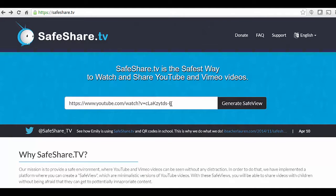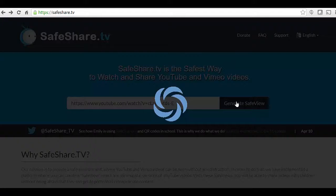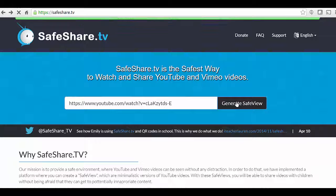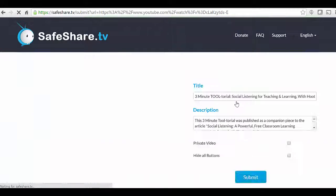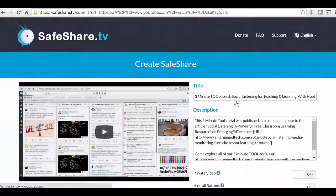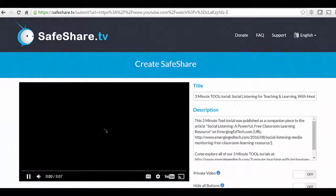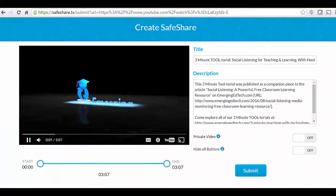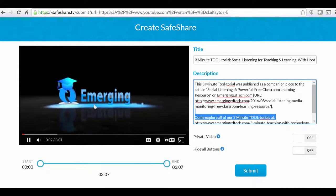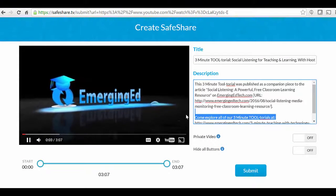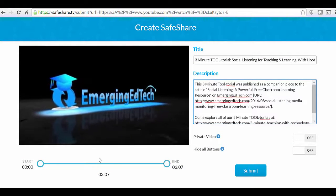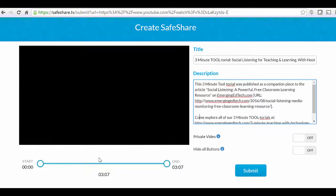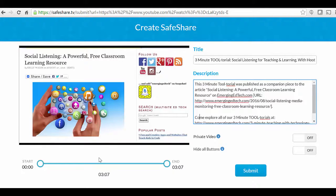It generates a link and does its thing, and then here you go — you're going to have this. You can see that you're seeing the video with none of the surrounding nonsense.